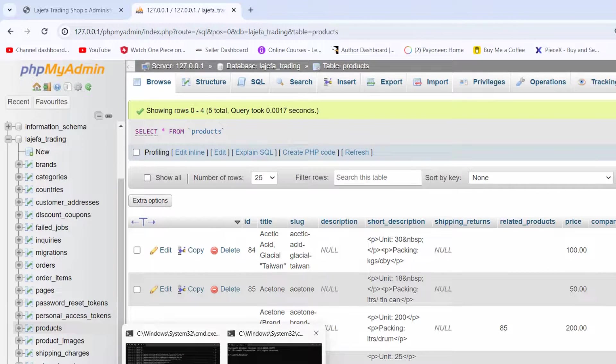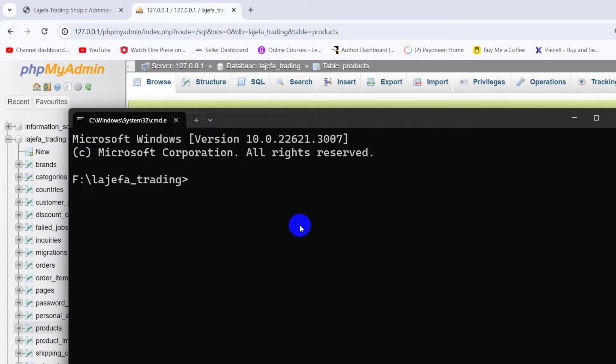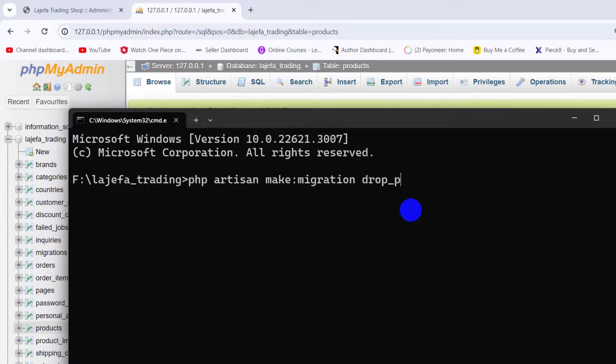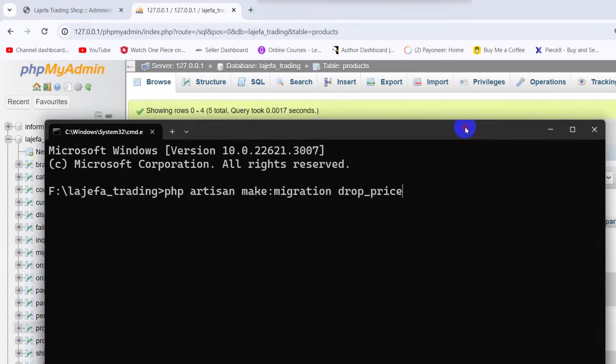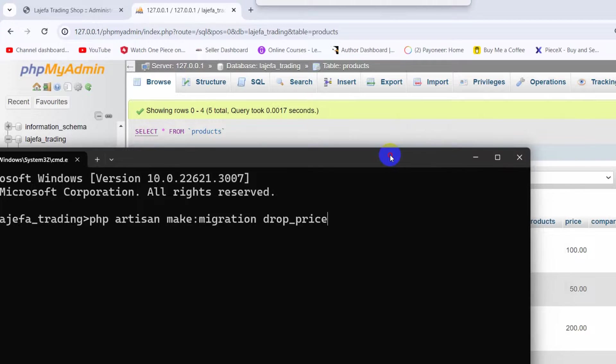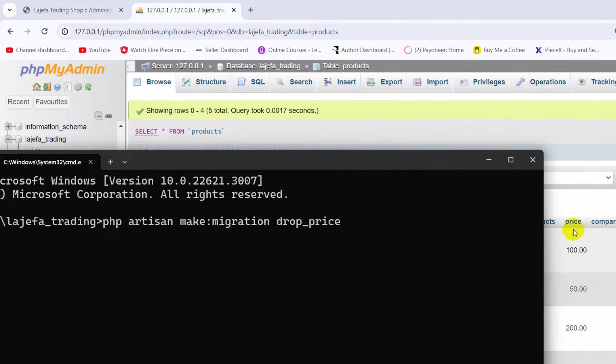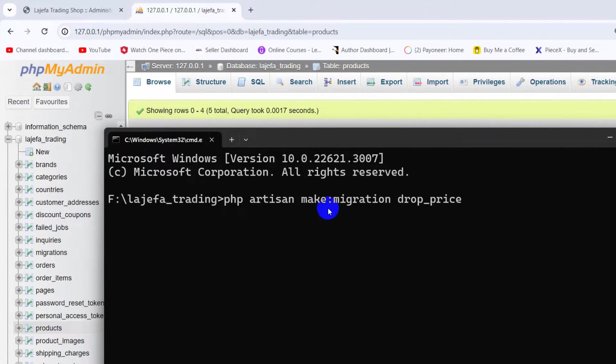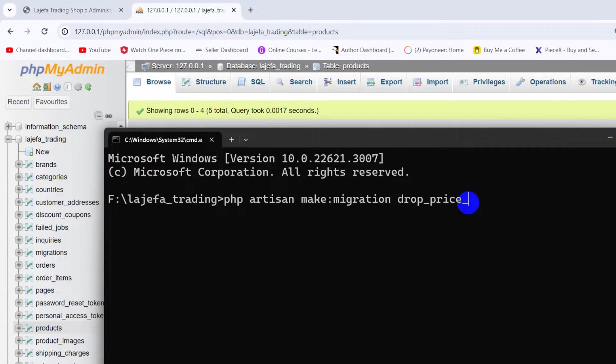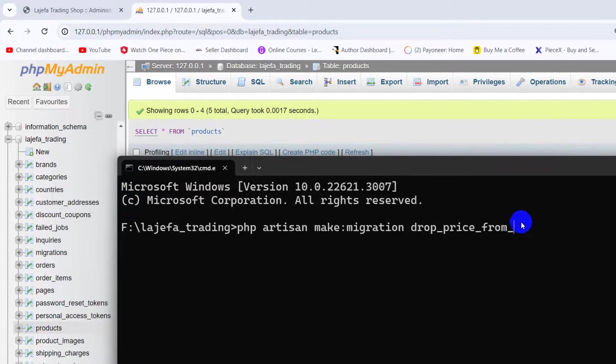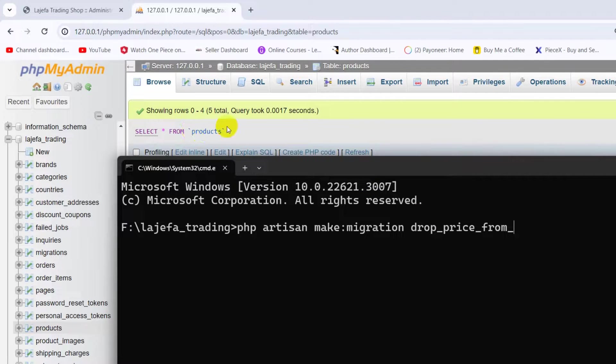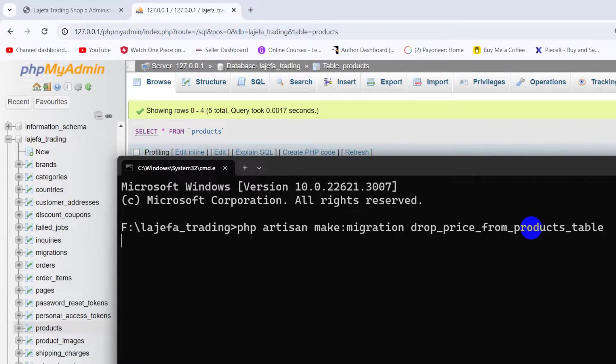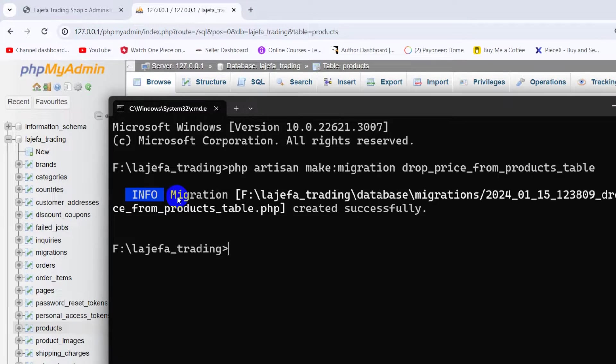In order to do that, we need to go to our command prompt and here we need to say php artisan make:migration drop_price, which is our column name that we want to remove. So we'll say php artisan make:migration drop_price_from and then we need to mention our table name which is products_table. Then we'll just press enter.